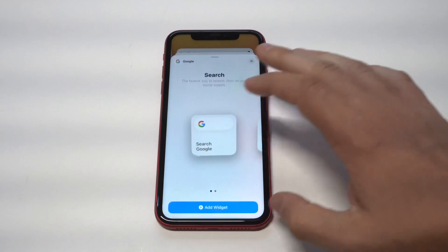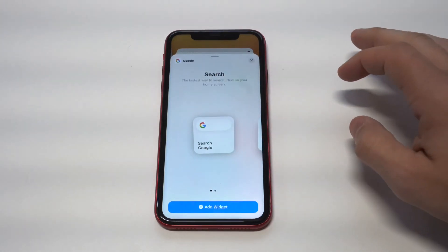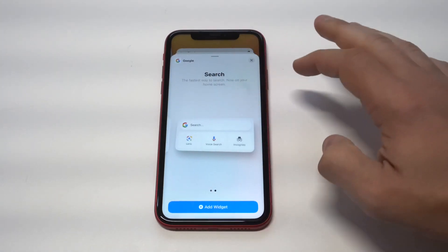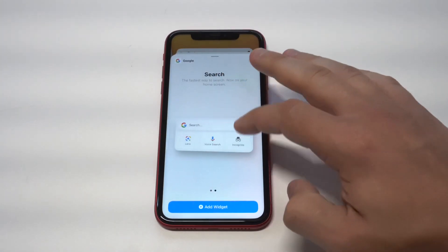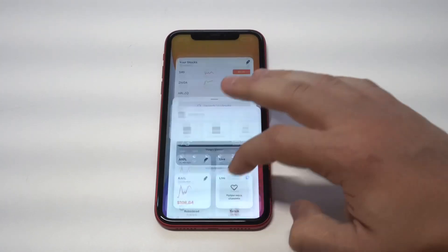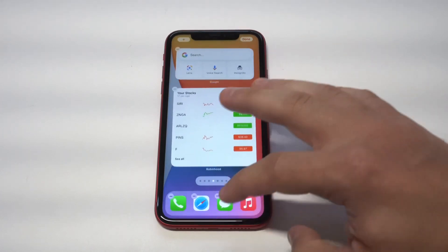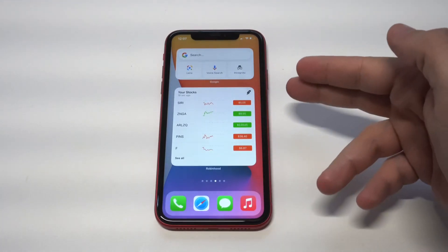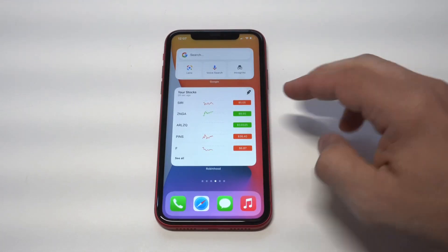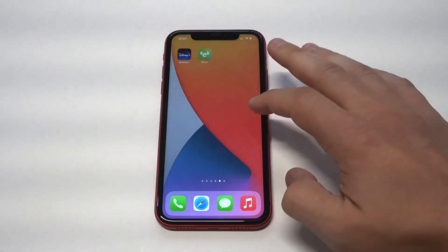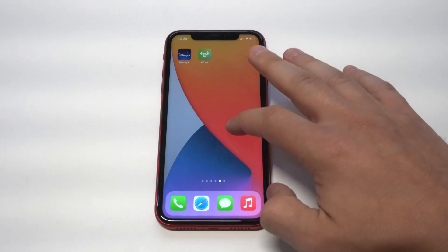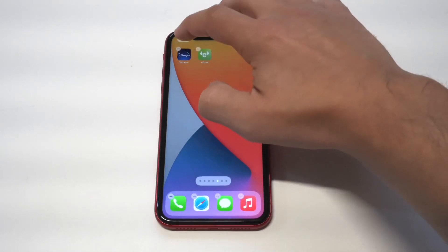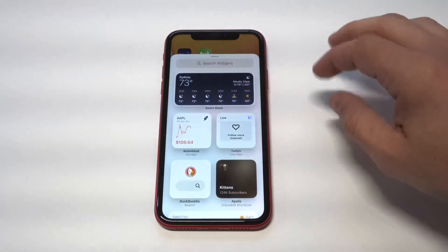The next app is going to be the Google Search widget. This is awesome because it takes a step away from having to load Safari. You can just type something in there, it'll search it for you, and I think that's a very useful widget to be using.